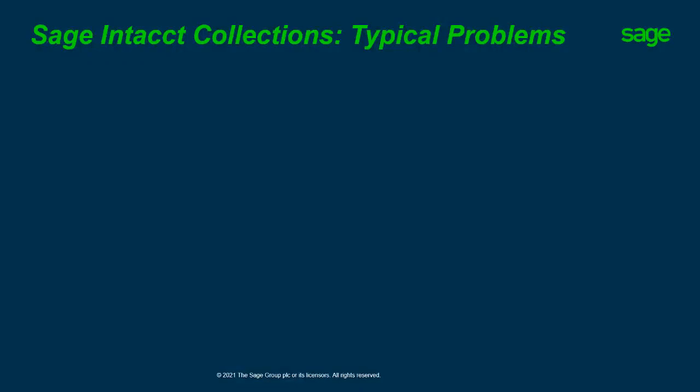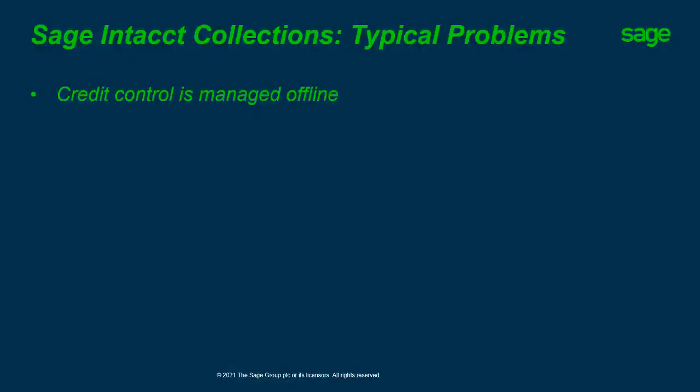The typical problems I've certainly experienced in the past: credit control is managed offline. It's probably done in spreadsheets or Word documents, or even worse it could be in handheld notes or in a notebook.